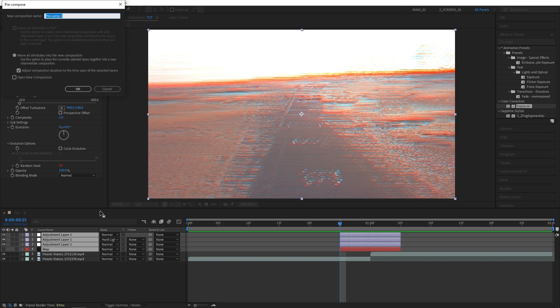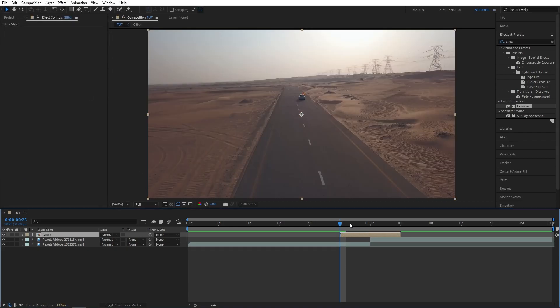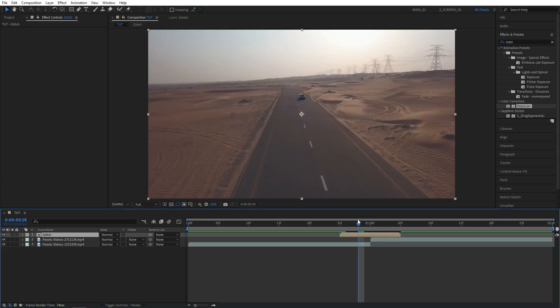You can call this whatever you want. I'll just name it glitch. Click OK. Once you do that, you'll see that the transition disappears, but that is fine.